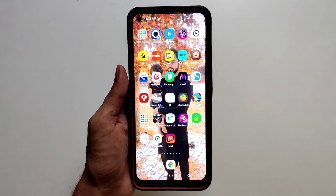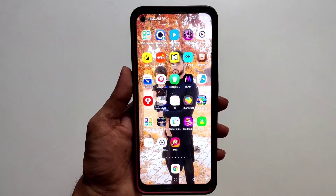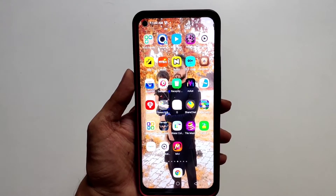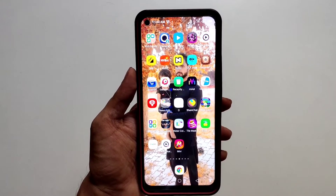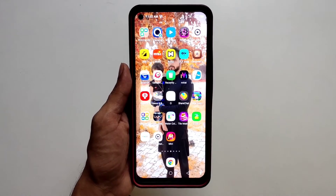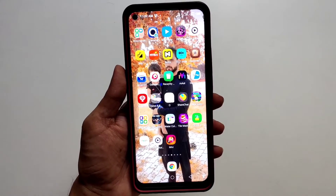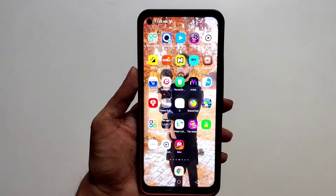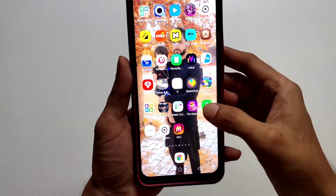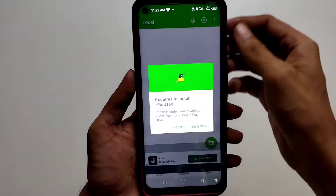Hi everyone, welcome back to my channel. About one year ago I made a video on how to get iPhone font on XOS or Infinix devices. After one year, many things have changed both in XOS and in the Z font app, and many were reporting that the trick no longer works. So I thought to make an updated video. I'm using an Infinix Hot 10 with XOS 7 Dolphin and the latest version of Z font.